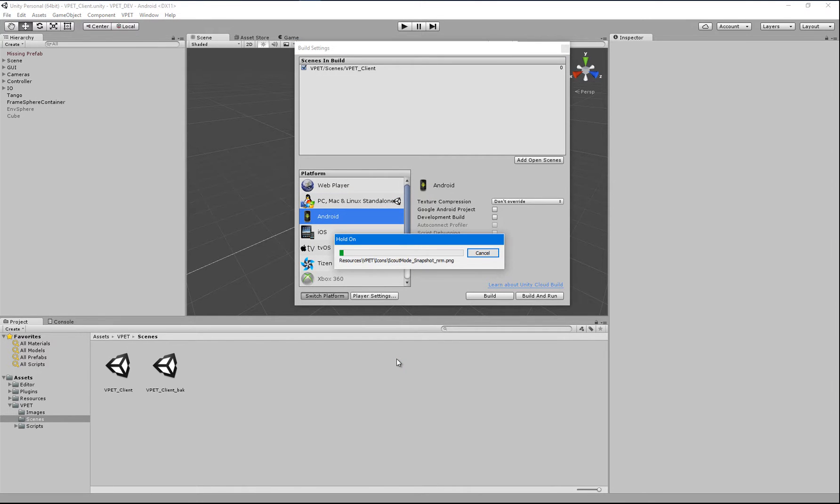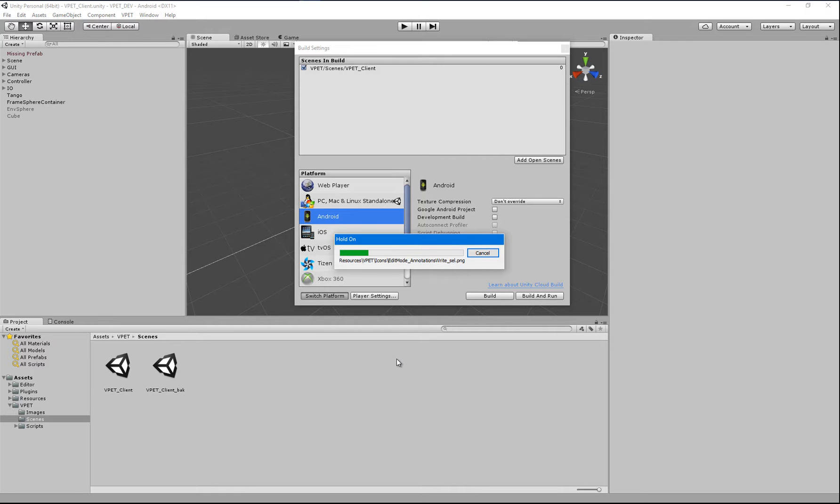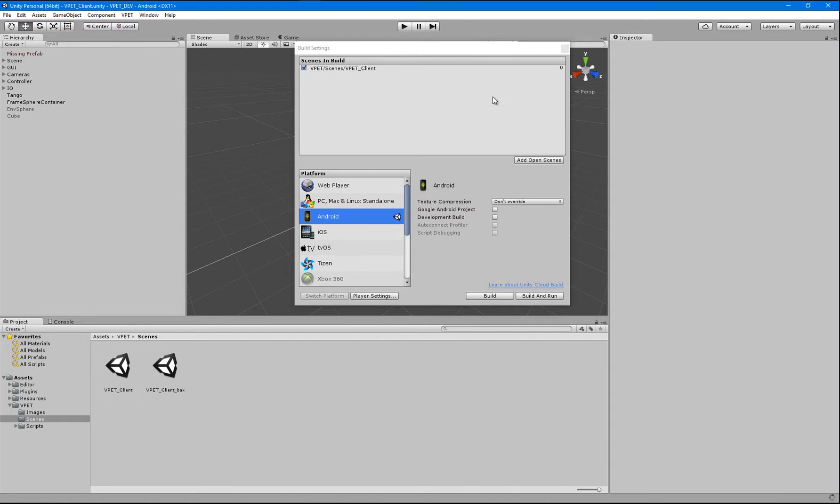So that takes a second. And in some cases, you might also be prompted with dialog to point to the latest JDK and Android SDK. Okay, now close that dialog.